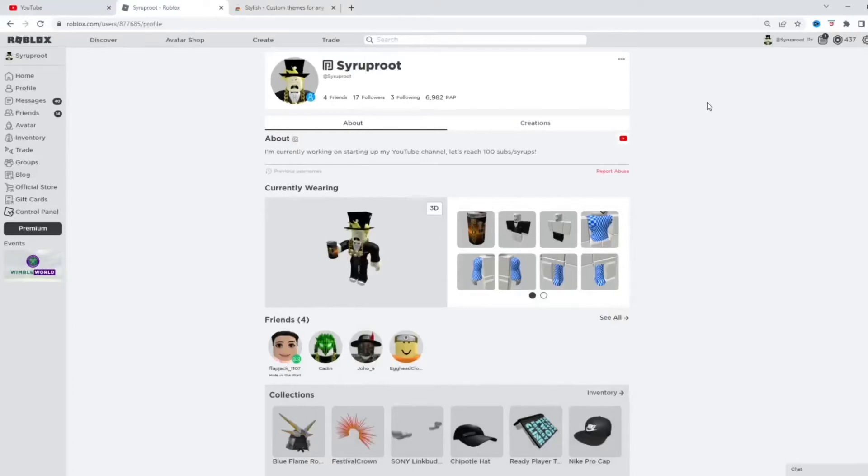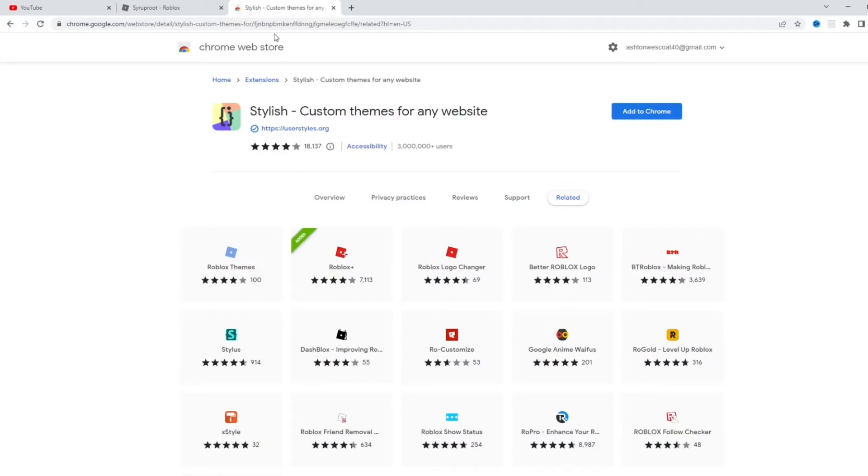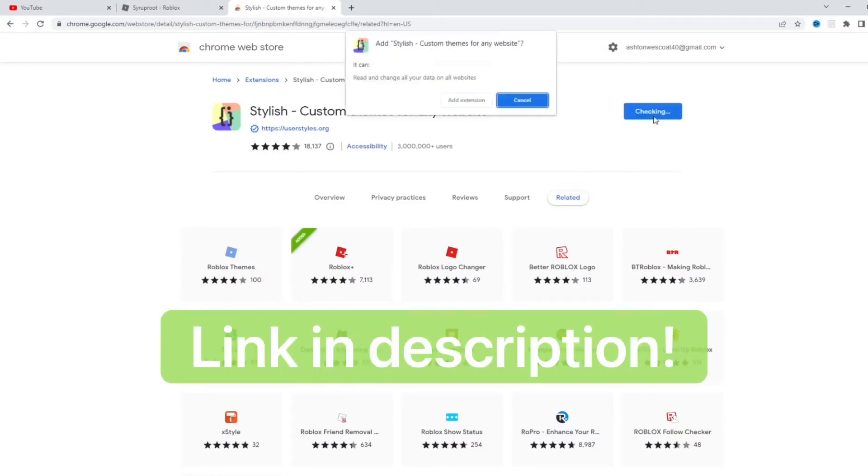Hey everyone, how's it going? In this video I'm going to show you how to add custom themes on Roblox. So we're going to go ahead and download this Chrome extension called Stylish. It makes custom themes for any website.